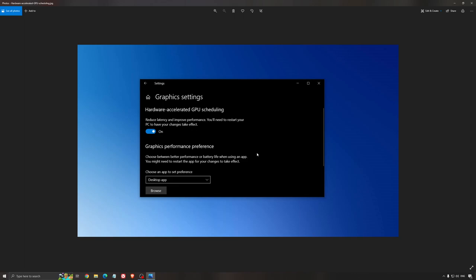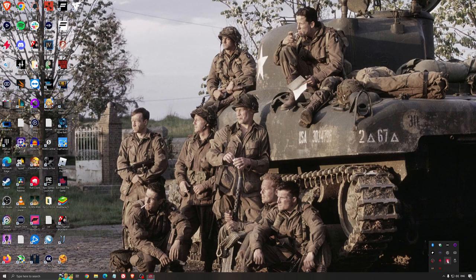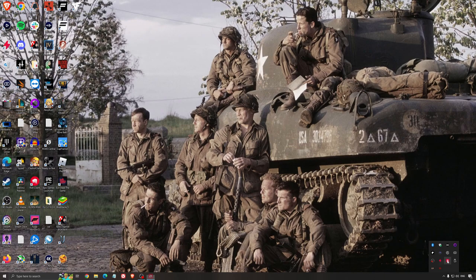Another thing that is really important is your driver. Make sure that you have the latest driver from AMD, NVIDIA, even Intel, if you have an iGPU on your processor. So for an example here, with AMD, you just click check for update, and it's going to show you if you have the latest one. You can do the same thing with NVIDIA.